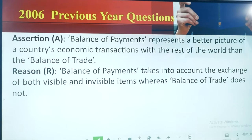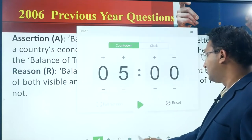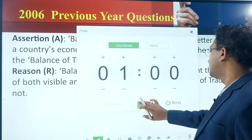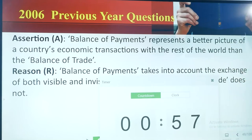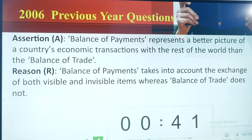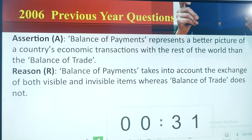Next question — this is a little bit tricky but I know you can solve it. I am giving you one minute. In this question, just identify whether only the assertion is correct, or the reason is also correct, or whether assertion is wrong, or reason is wrong.